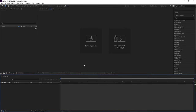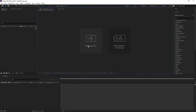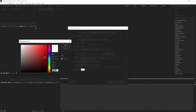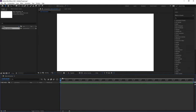Here we are in Adobe After Effects. Let's create a new composition and call it 'main animation'. Width is 1920, height is 180, frame rate is 30, and duration is 10 seconds. Background color — choose white — and hit OK.